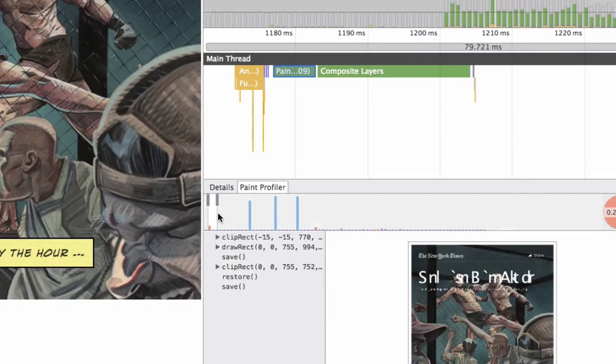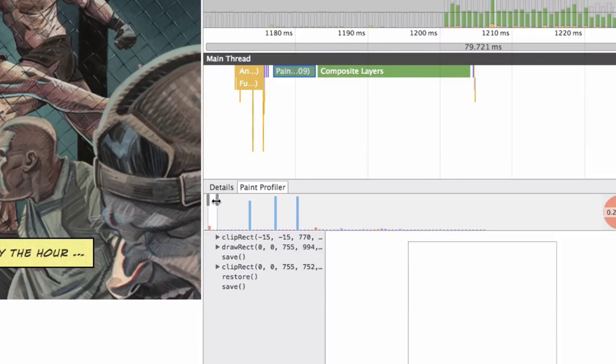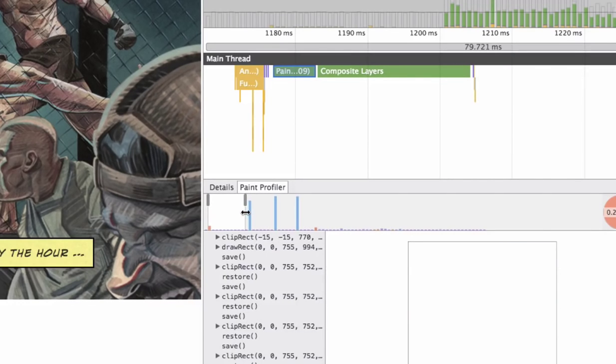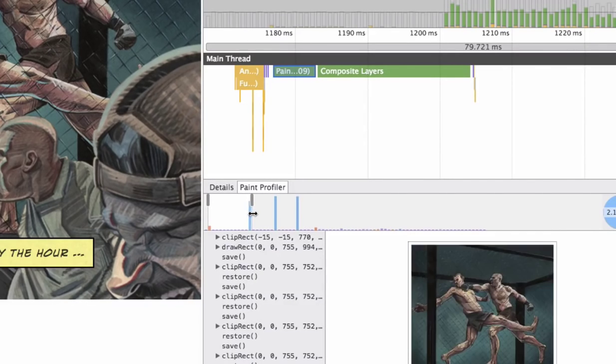But now we can actually scrub this timeline, see kind of how it paints step by step, and zoom in on individual details.